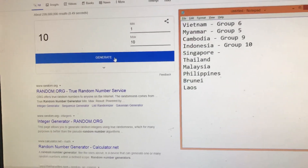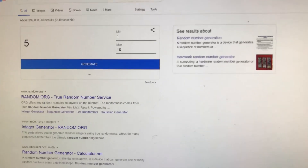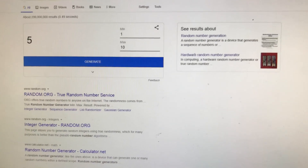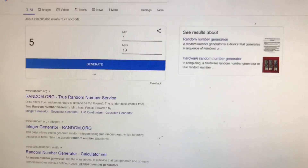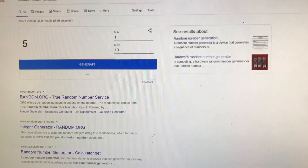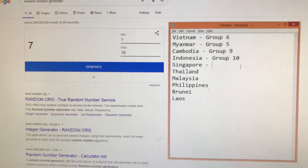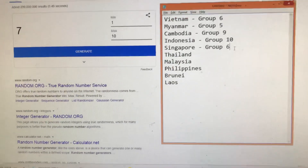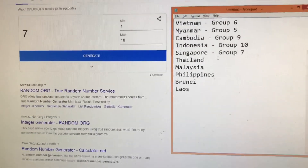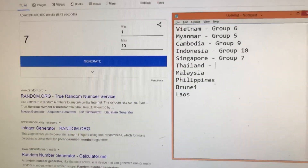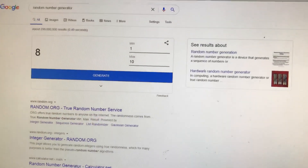Next is Singapore — group five. We already have group five, so let's do it again. Group seven. Group seven. Next, Thailand — group eight.